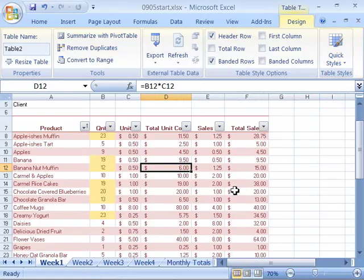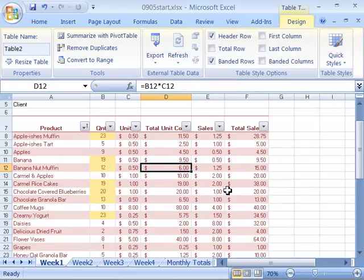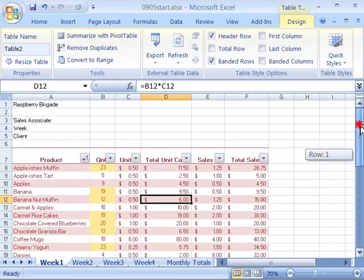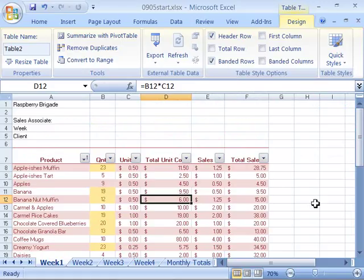And you've just created a new table format for your product's sales on a monthly basis for the Raspberry Brigade. Go ahead and save this file and let's move on to the next movie.